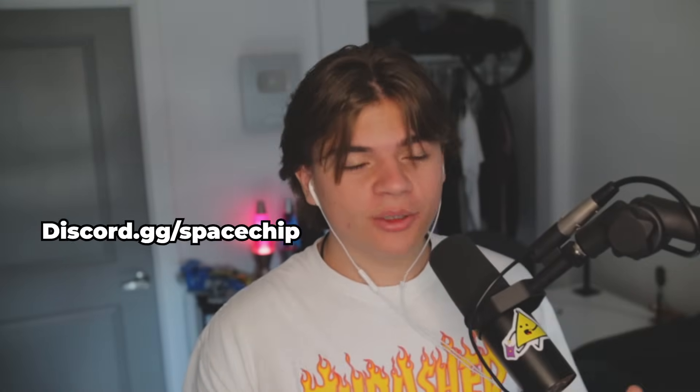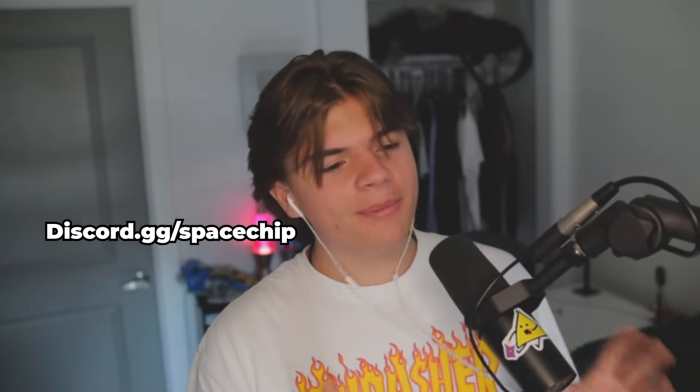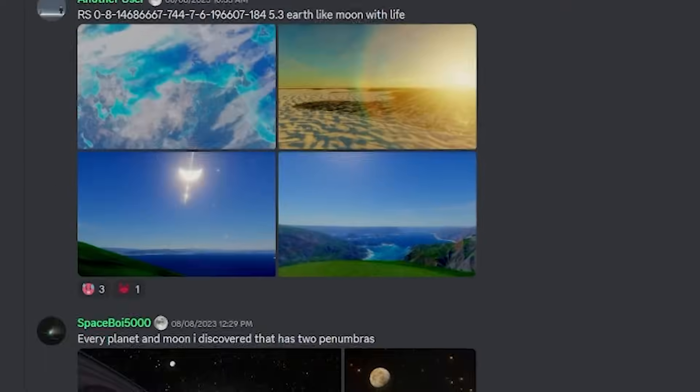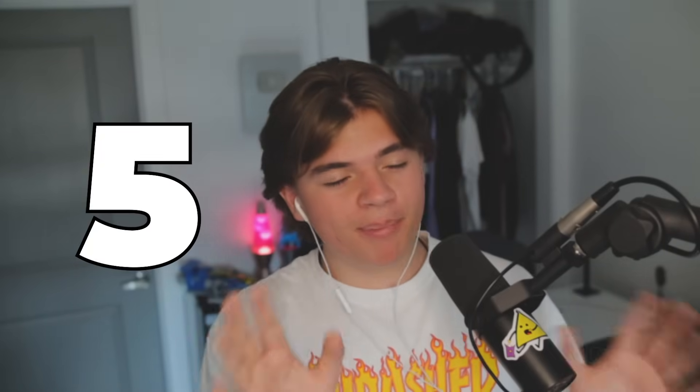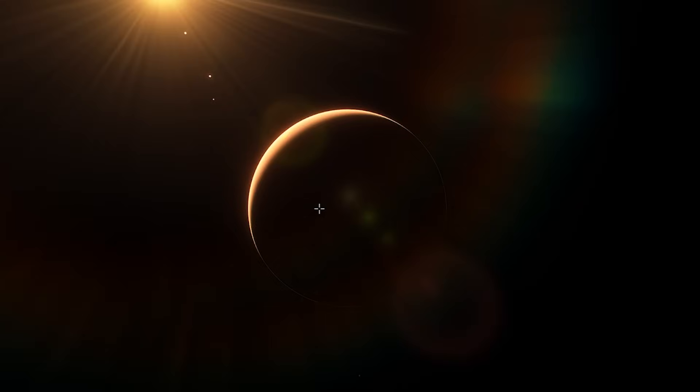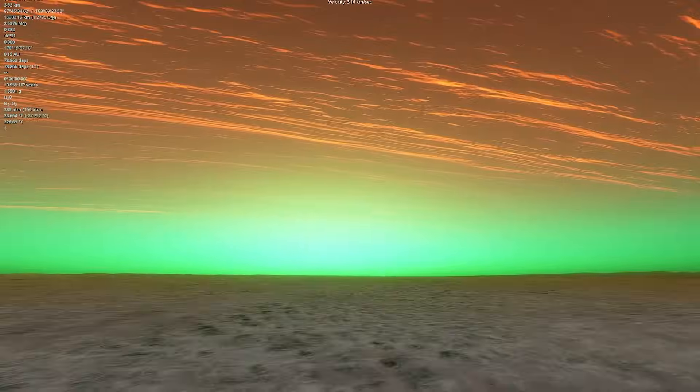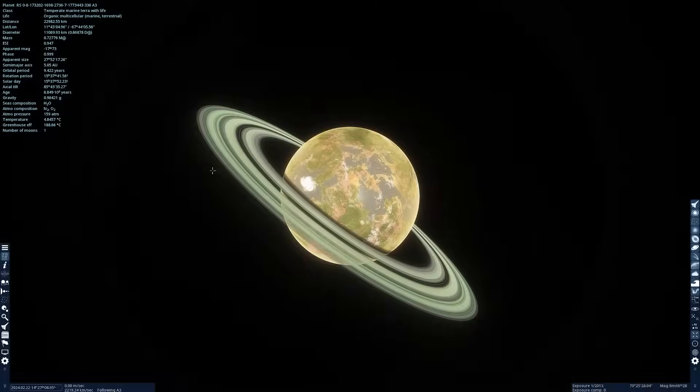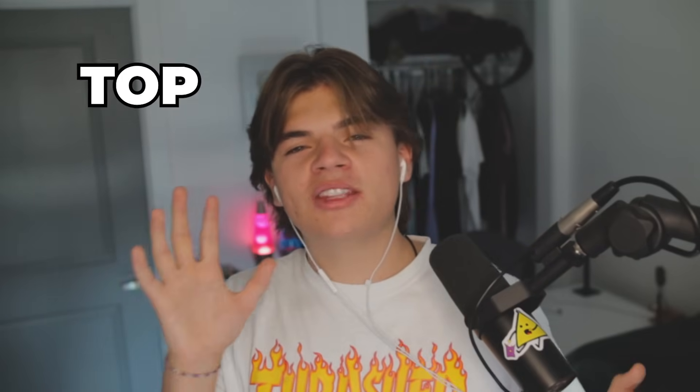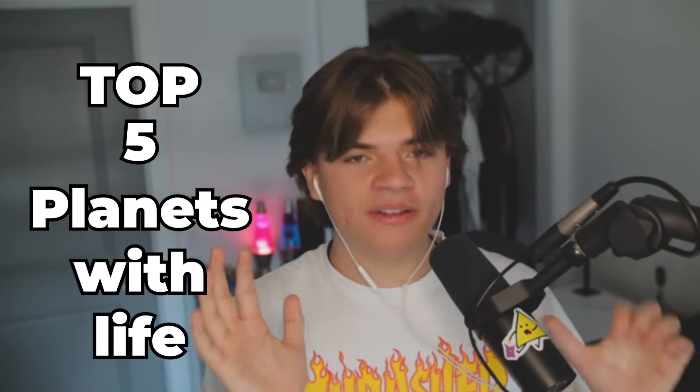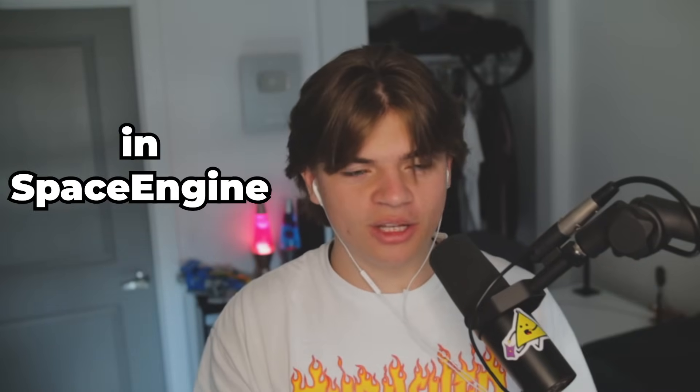A few days ago, I asked my Discord server to send me planets with life that they think are cool and interesting, and you guys definitely delivered. Today, we will be looking at five of the best, like my personal favorites of all the submissions. Some of them have really cool colors, others have really cool landscapes, and some of them are just in really unique places next to stars or whatever. So today I will be showing you the top five planets with life in Space Engine.